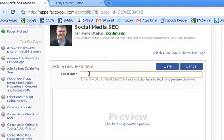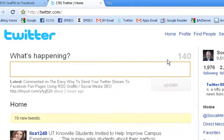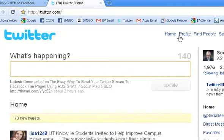So next we're going to come over here to our Twitter profile. And this is my Twitter profile right here.